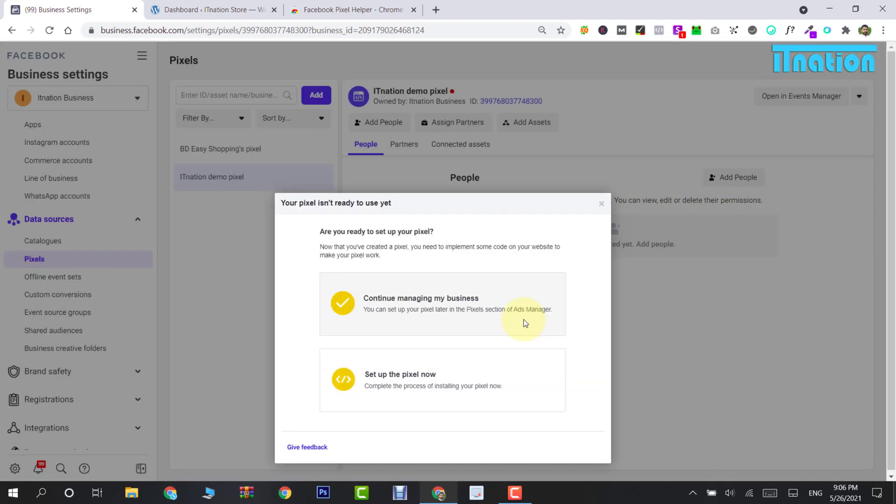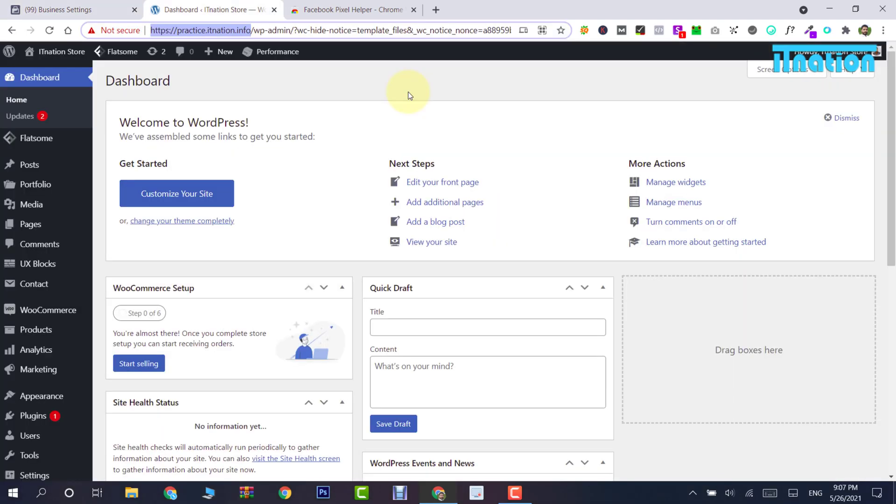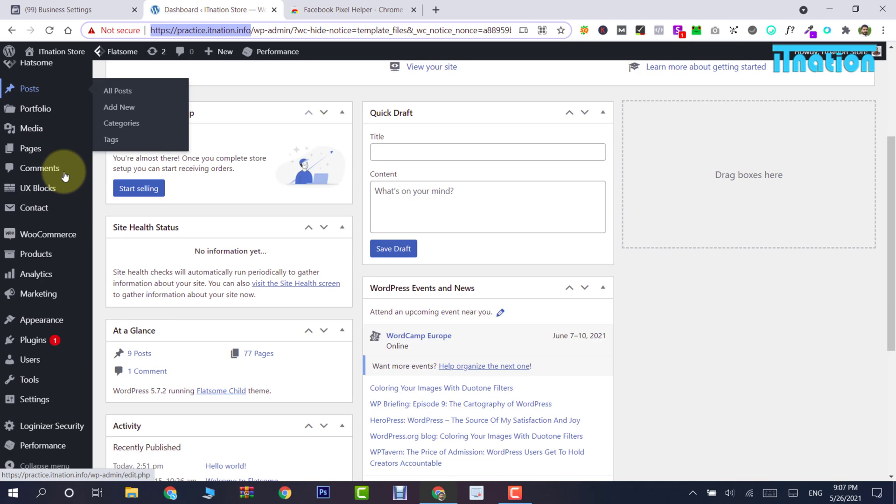Here we want to select 'Continue managing my business.' So log into your WordPress admin section. It will look something like this. Simply go down and click Plugins.